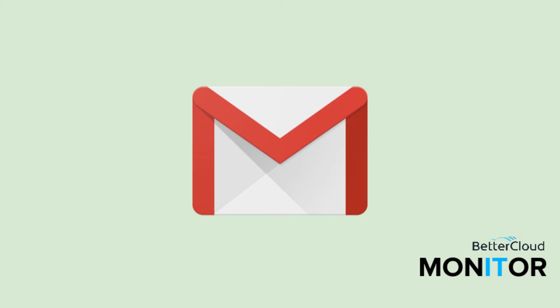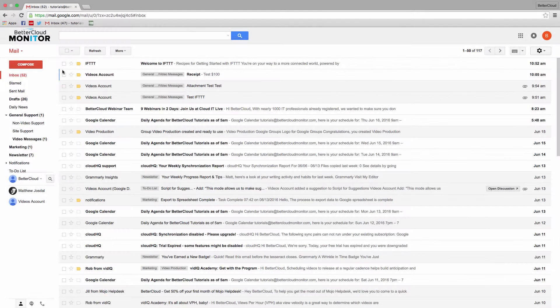Hi there. Today I just want to talk a little bit about followup.cc. This is a tool designed to facilitate every aspect of following up with clients or prospects in Gmail. I'm going to walk you through some of the key features today.